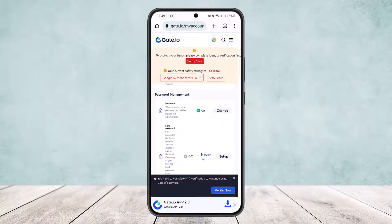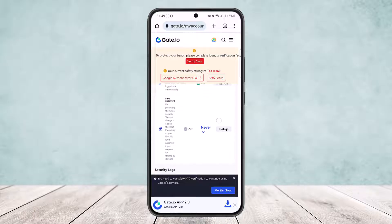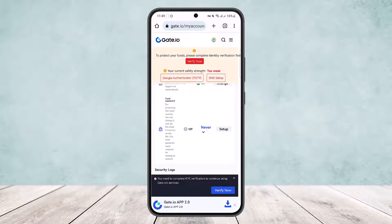If you scroll down further under Password Management, you can see the password option and the fund password option. Here it is off currently. You can set it up.